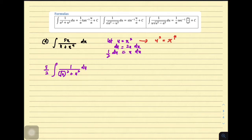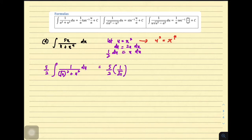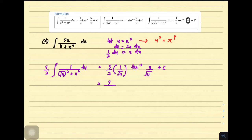Applying the formula, it is equivalent to 5 over 2 times 1 over a, where a is square root of 11, times tangent inverse of u over a, where u is u and a is square root of 11, plus c. Don't forget to change back in terms of the original variable. Therefore, the answer is 5 over 2 times 1 over square root of 11, times tangent inverse of x squared over square root of 11, plus c.